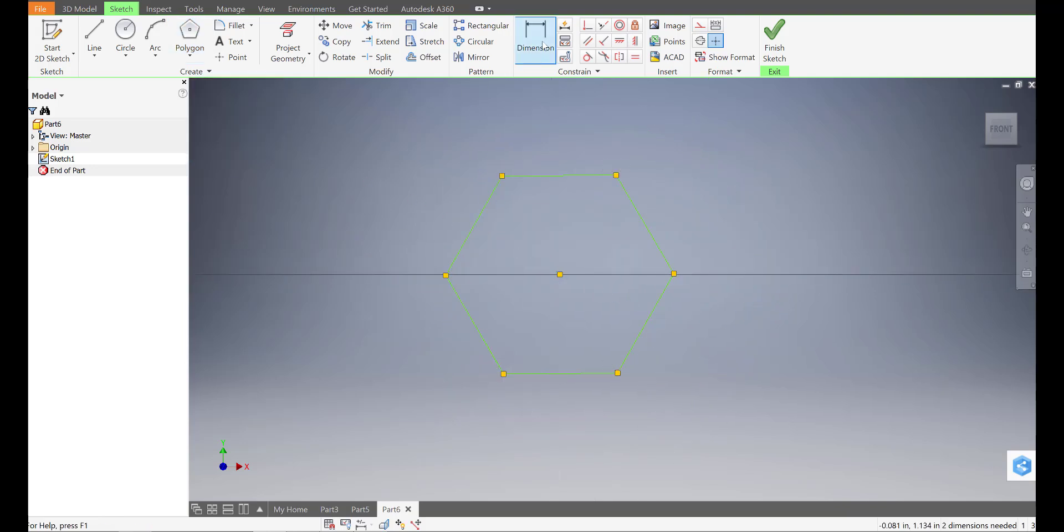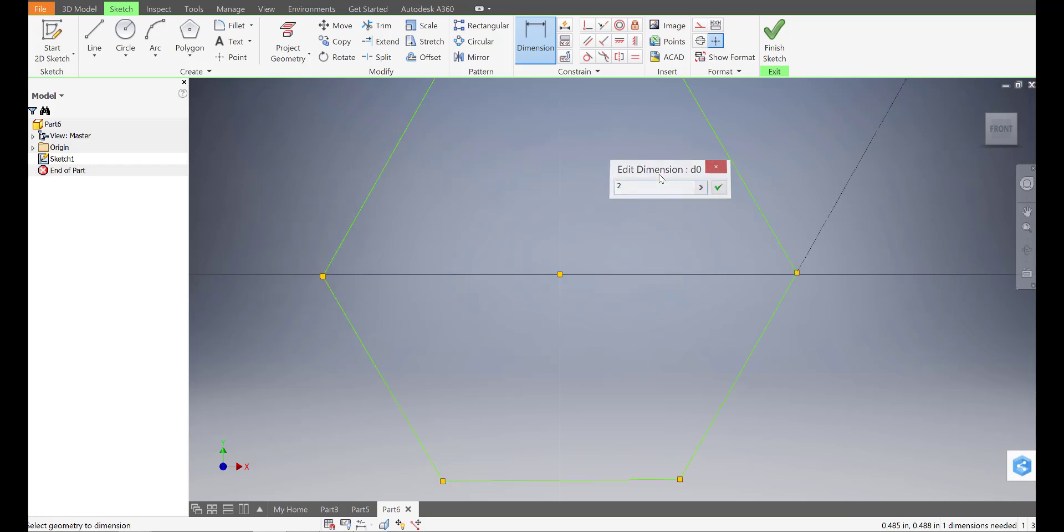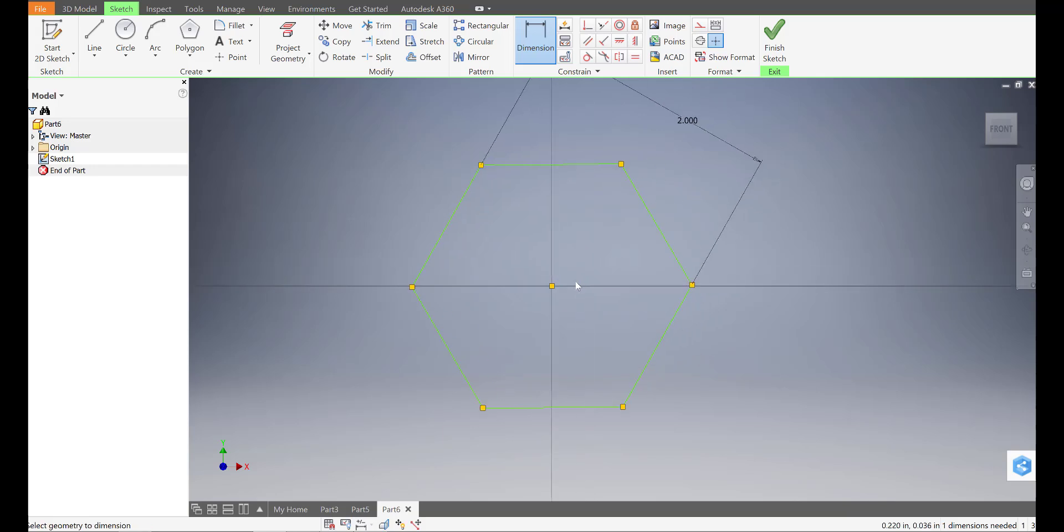And then I'm going to dimension it from side to side, like so. And I'm going to make that two inches. So I'll type in two. Enter.